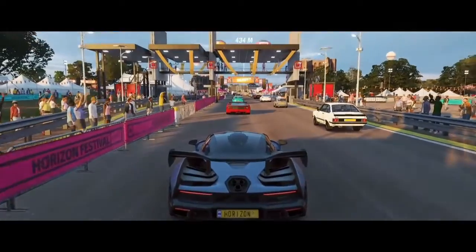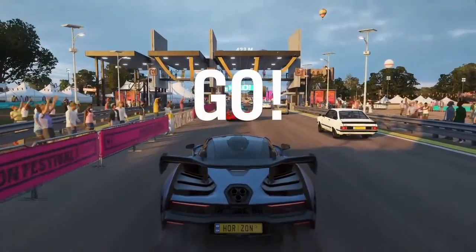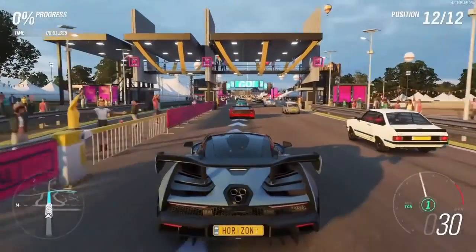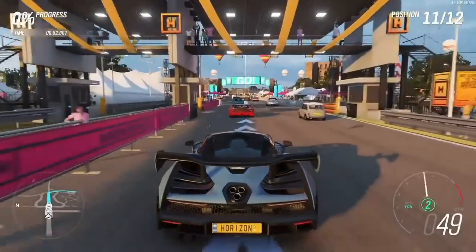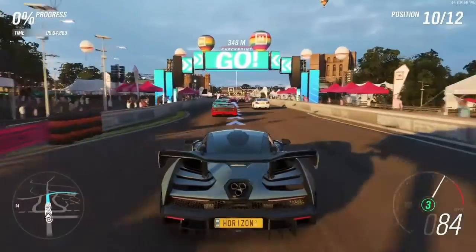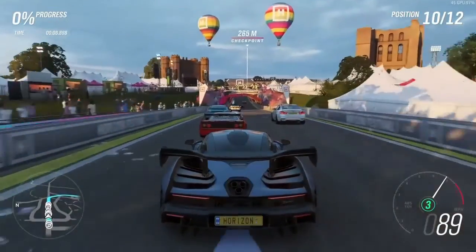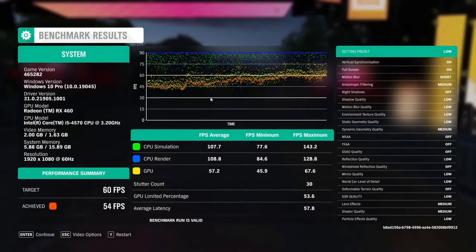So up now is Forza Horizon 4. So what I'll do is I'll let this benchmark run and report back with the results.